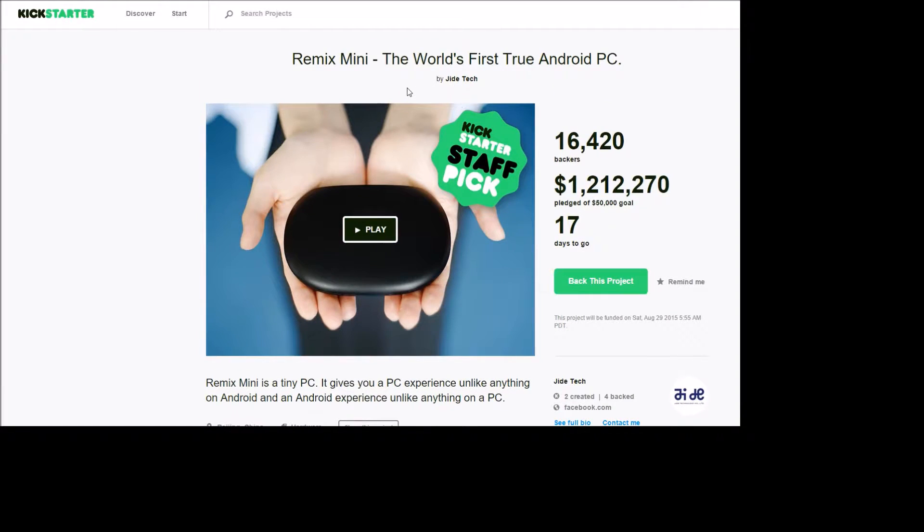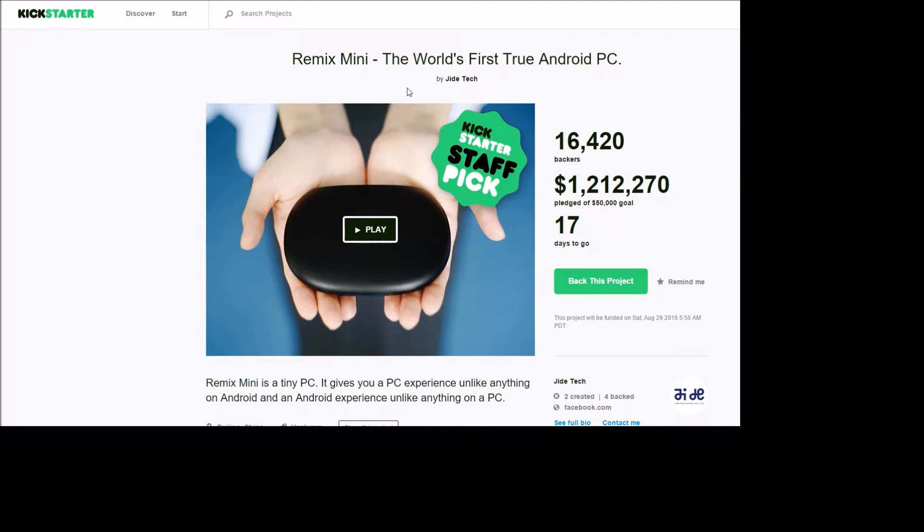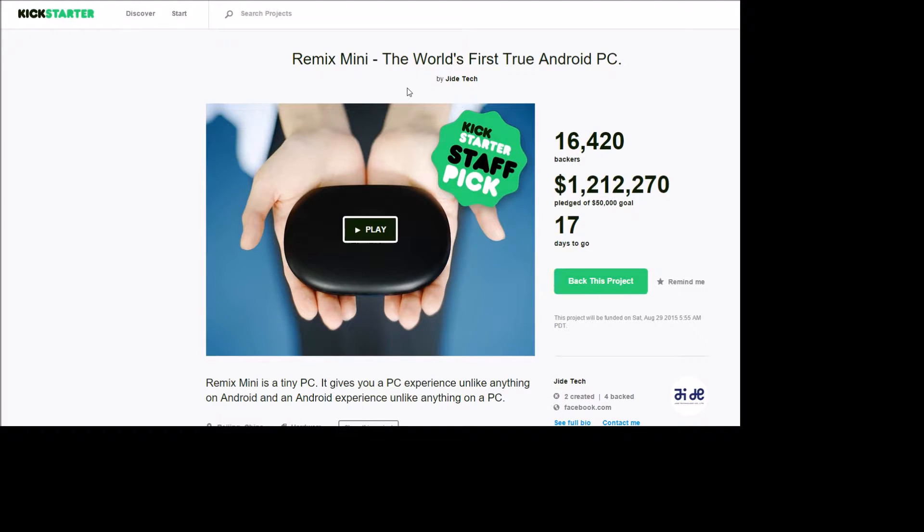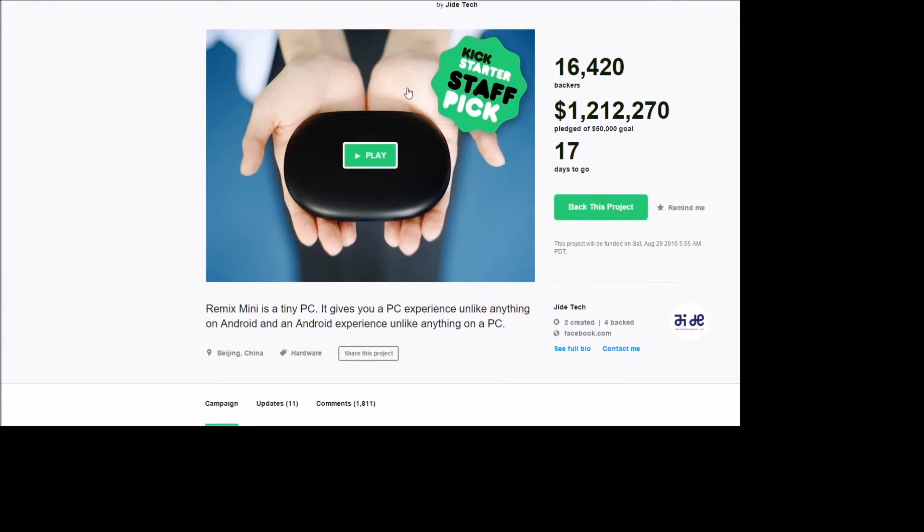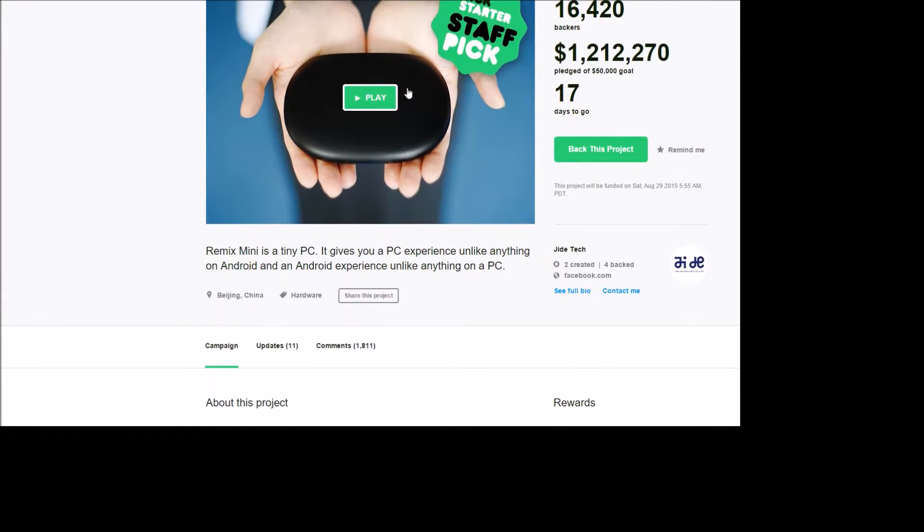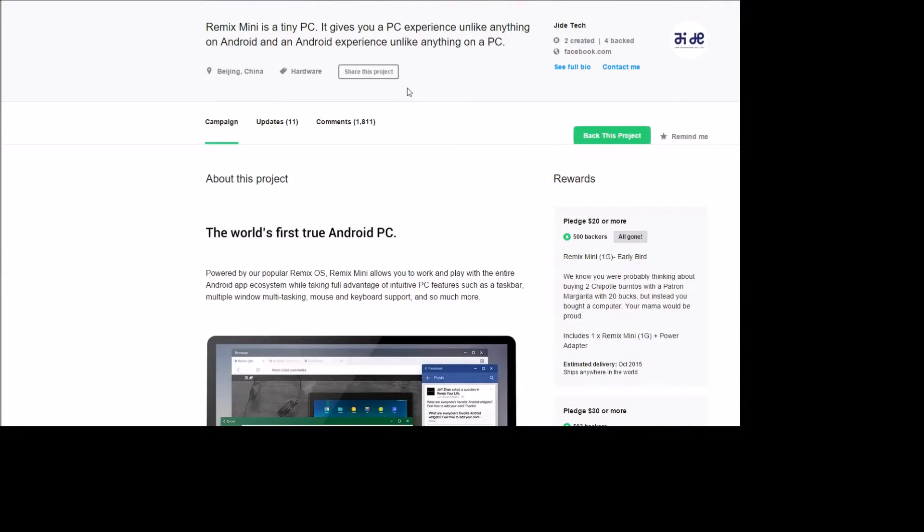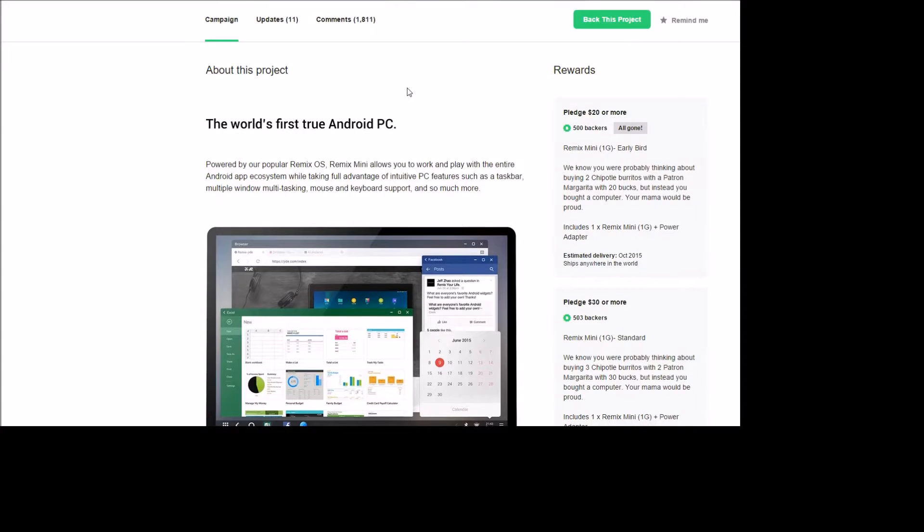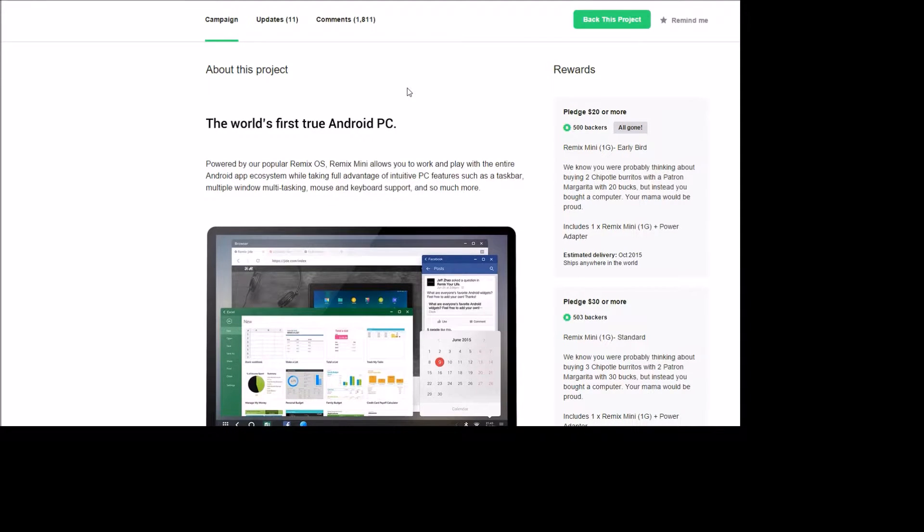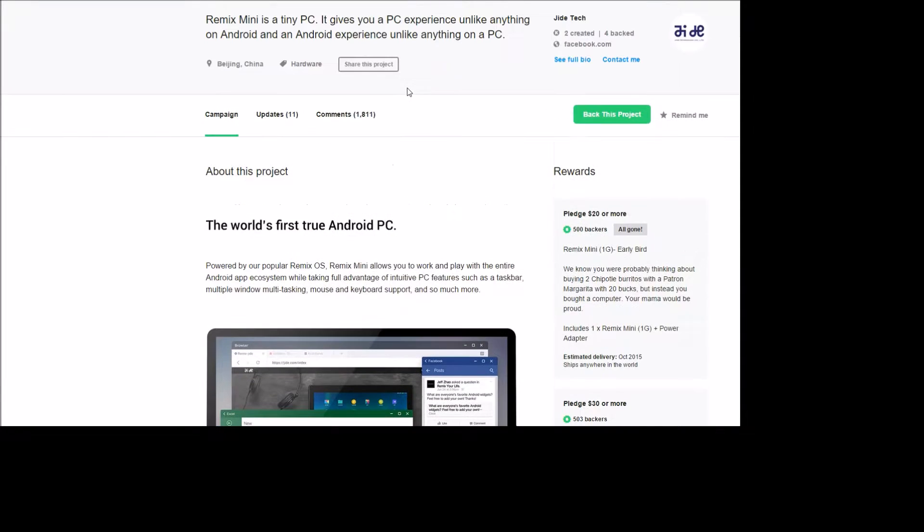Today I'm going to show you a really cool device that's about to come out. It will be released in October of 2015. It's a Kickstarter, so just a couple more months and this will actually be out if you order it. It's called the Remix Mini. It is the world's first true Android PC and this thing can do a ton of things just like a real desktop PC can do. I'll put a link for it in the description on how you can order it.